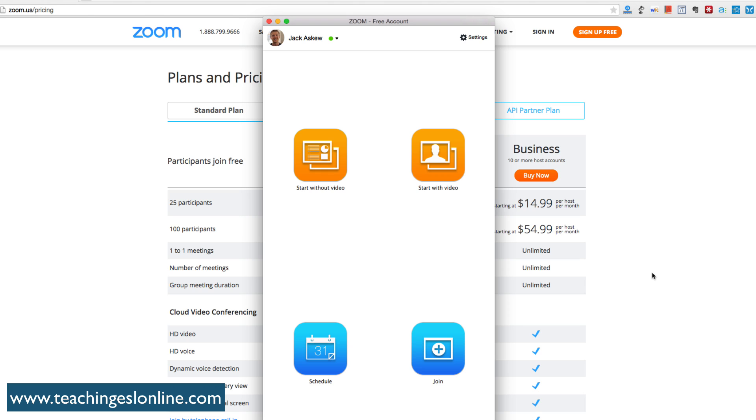Here I am inside Zoom. You can probably see that it's a very basic kind of platform. I'm going to show you a couple of things that you can do.